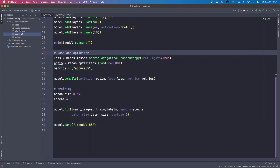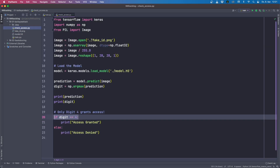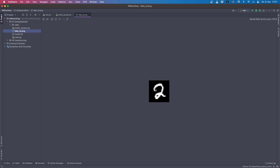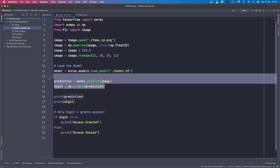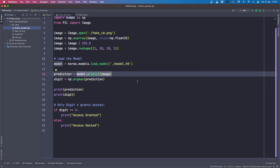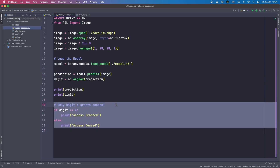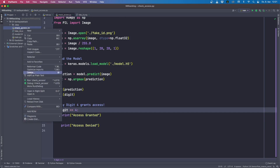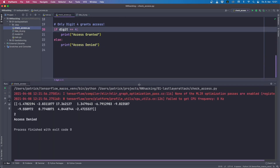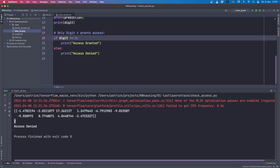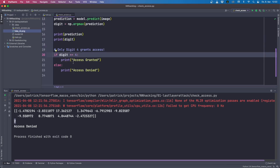Let's jump to the check access code. Here we load a fake ID — in this example the digit two — and predict it with our trained model. We load the model, predict the loaded image, and in this case we only grant access if the digit is four. Running this, you see it correctly classifies it as digit two, because our fake ID is the digit two. It correctly identified it and therefore access is denied — digit is not four, so it prints access denied.